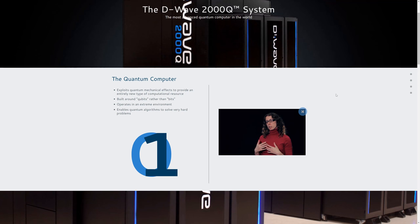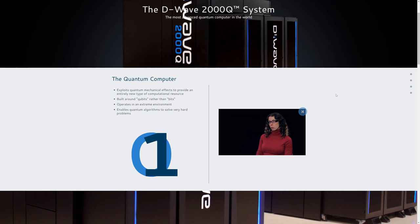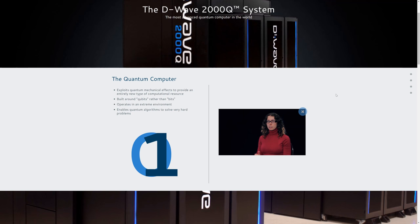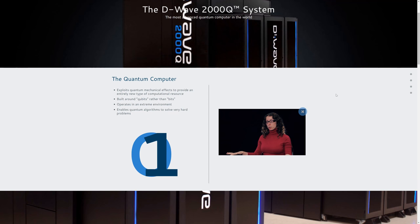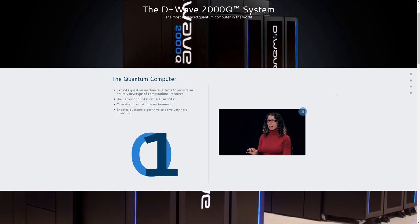If you imagine a regular computer searching for a solution, it would have to go through every possible solution one by one to see if that's a good fit. What the quantum computer does is it lays all the solutions down and compares them all at the same time so it can pick out the best one.